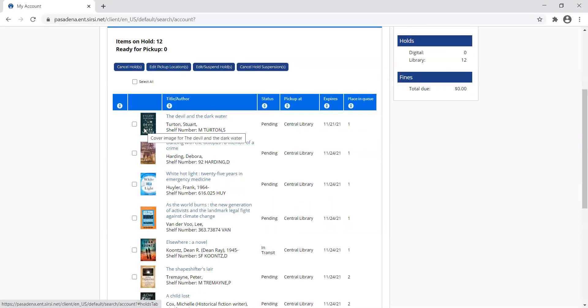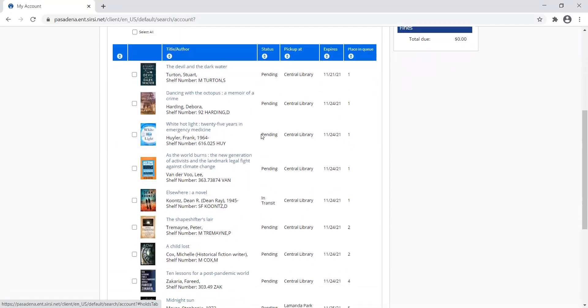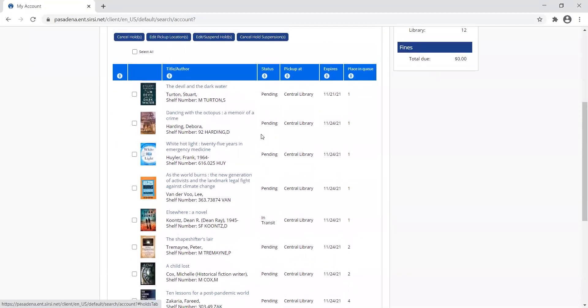It'll show me a picture of the item, tell me the title and author, show me the status of the hold whether it's pending, in transit, or ready for pickup.